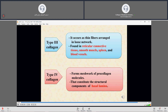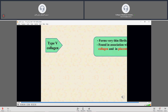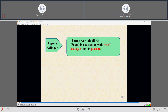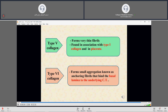Collagen type IV forms a meshwork of procollagen molecules that constitute the structural components of the basal lamina. Collagen type V forms very thin fibrils found in association with type I collagen and in the placenta. Collagen type VI forms small aggregations known as anchoring fibrils that bind the basal lamina to the underlying connective tissue.